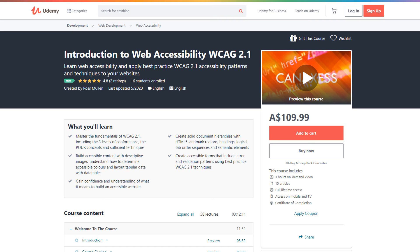This video is from our Introduction to Web Accessibility WCAG 2.1 Udemy course. The course is designed to teach you the fundamentals of web accessibility and how to apply those techniques to websites that you create. If you are interested in finding out more, check out the link in the description below, as well as links to a full transcript. If you want to stay up to date with web accessibility and learn cutting edge techniques, consider subscribing and clicking the bell icon to be notified when new videos are uploaded.